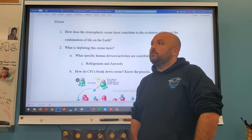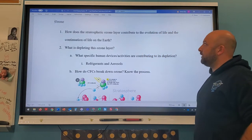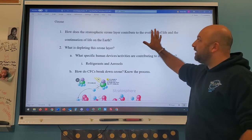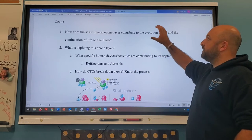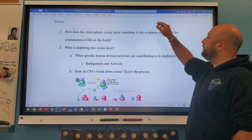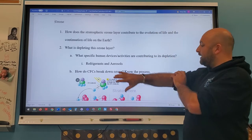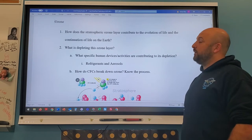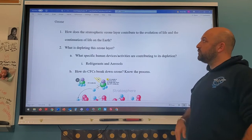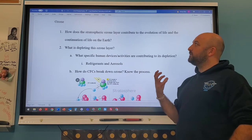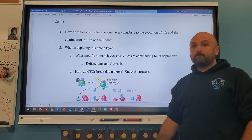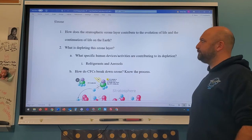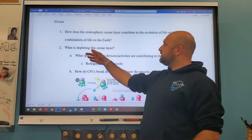More UV entering the Earth can damage plants, damage algae, and cause cancer in animals. A lot of life on Earth has evolved because of the ozone layer's protection, but also for some UV that gets through — like melanin in skin, which is more developed in people closer to the equator to help absorb UV radiation.